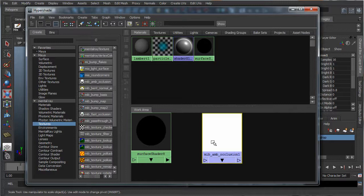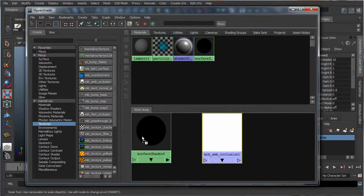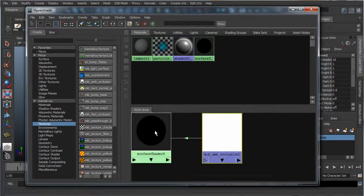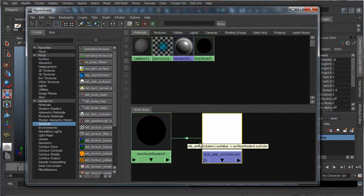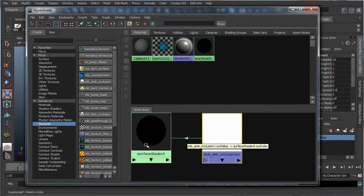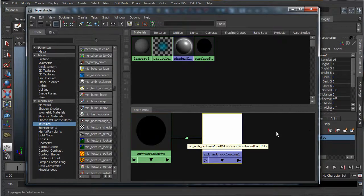Now what we've got to do is make a connection between the two. So holding the control key, and then holding down the middle mouse button over the ambient occlusion, drag over to surface shader, and let go. Now you'll see there's an arrow created, so that's just signifying that there's a connection been made between the surface shader and the ambient occlusion.